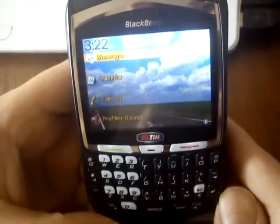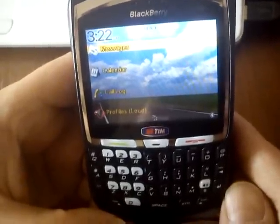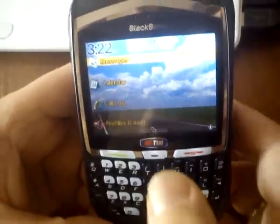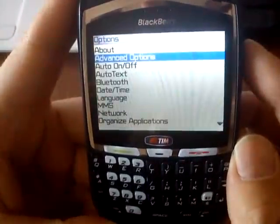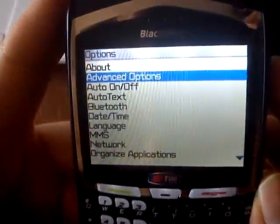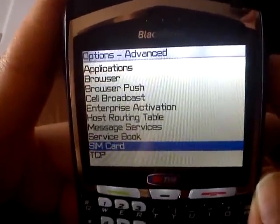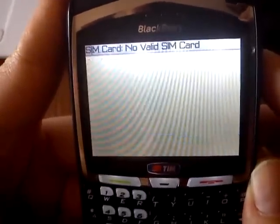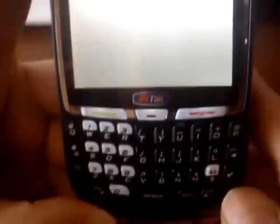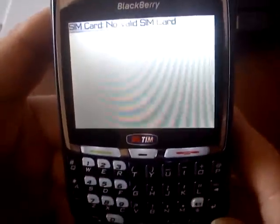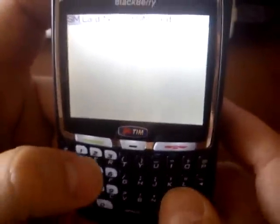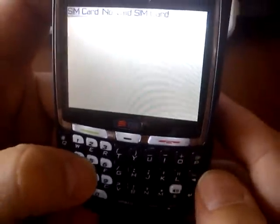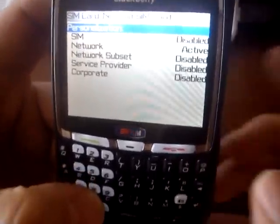To enter an unlocking code in BlackBerry phones, we need to go to Menu, then choose Options, Advanced Options, and SIM Card. This is an empty place where we need to press the keyboard combination M E P D. Nothing will show on screen when we input this combination.